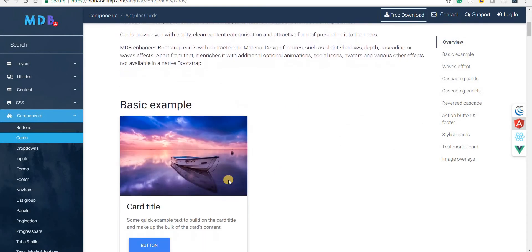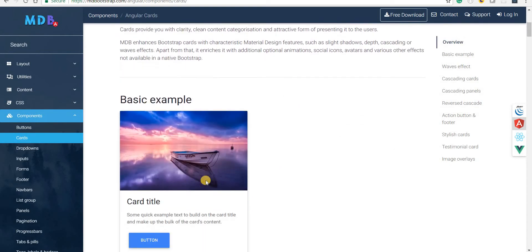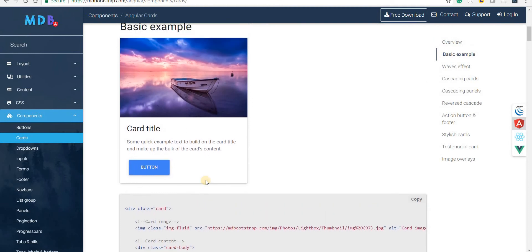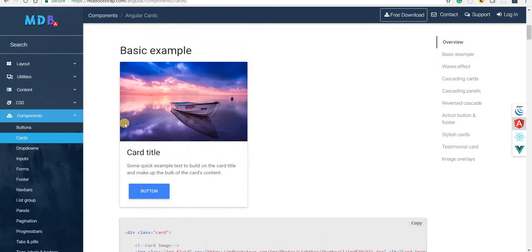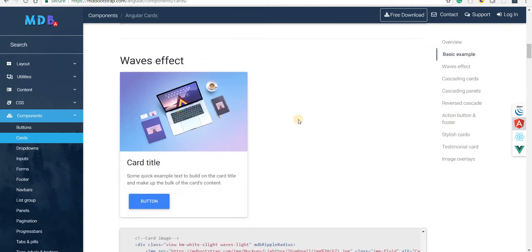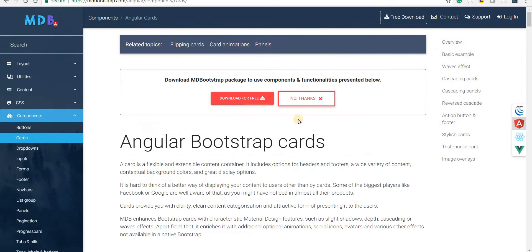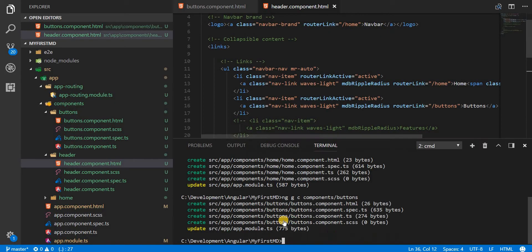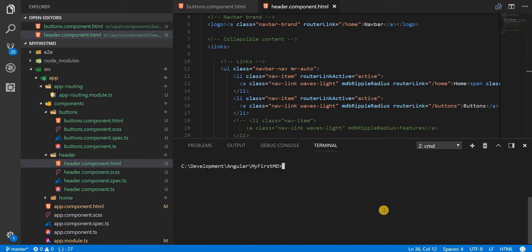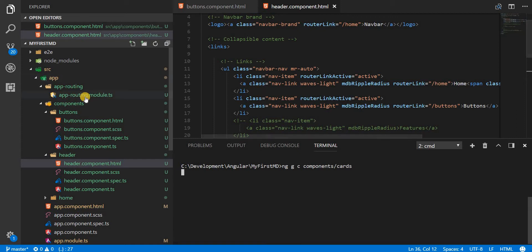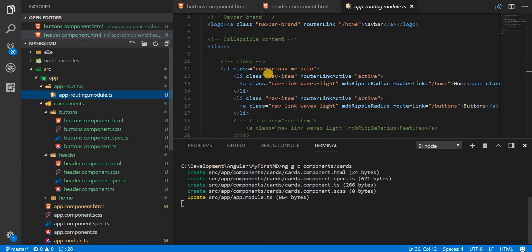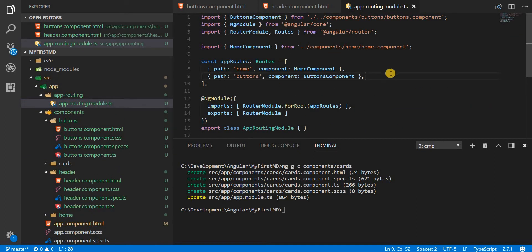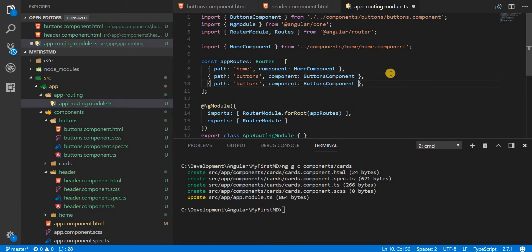There are a lot of beautiful options that we have for cards as well. These are a few basic examples that we will be having a look into. I'm going to quickly create a component for that that would host all these cards, so I'll create a component named cards.